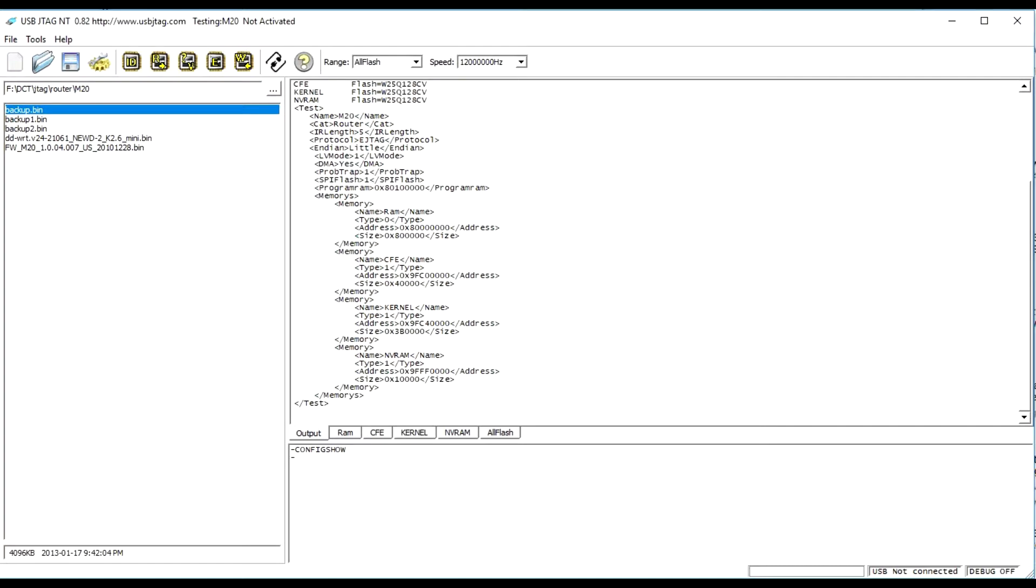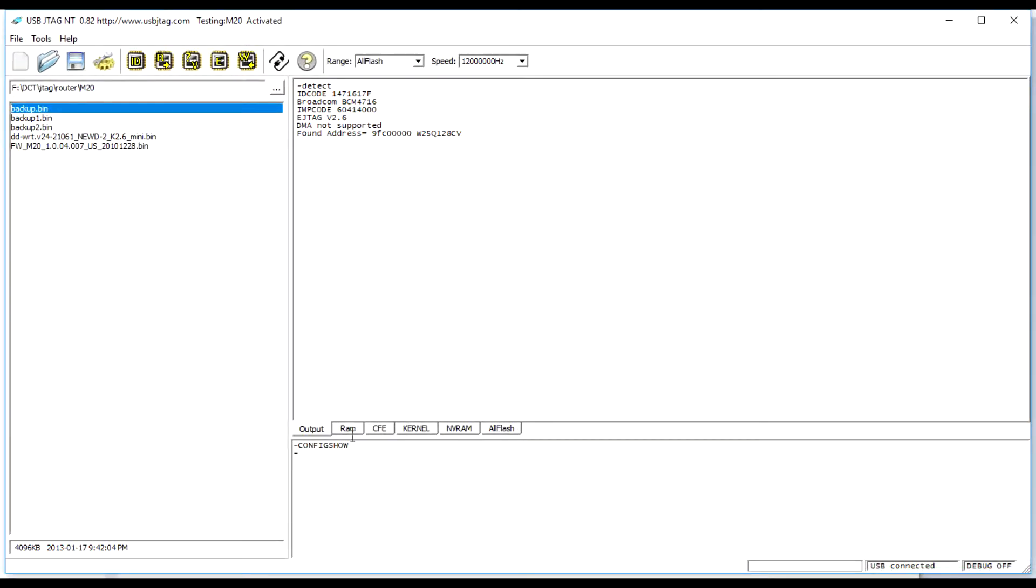Here is the XML file for M20. I need to first decide the flash address. For M20, the starting address is 9FC0000. This block has a max of 4MB of flash.